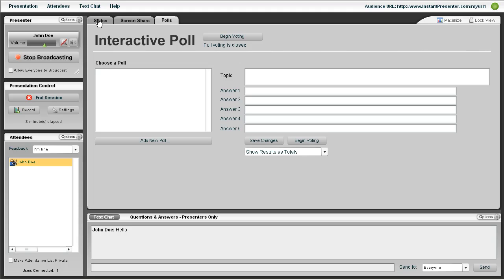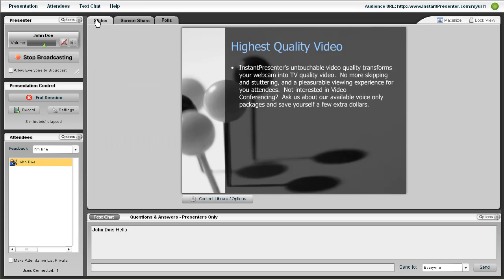And here is the polls tab which allows you to make an interactive poll with your audience. You can type in the topic for the poll various answers. And when you're ready just click begin voting.